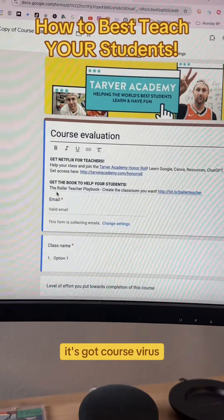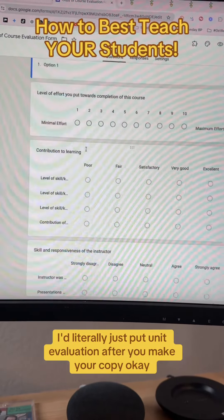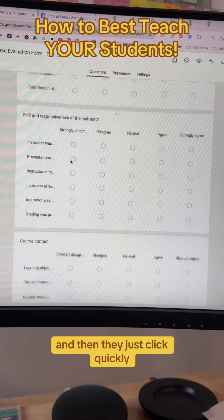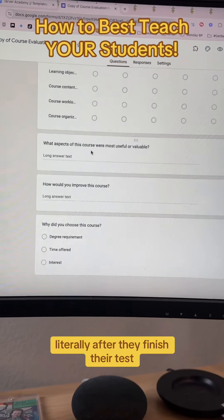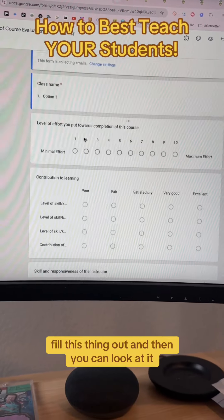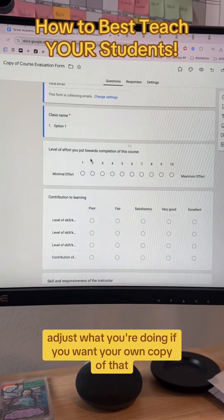It's called course evaluation. I'd literally just put 'unit evaluation' after you make your copy, and then they just click and quickly fill it out — literally after they finish their test, fill this thing out — and then you can look at it and adjust what you're doing.